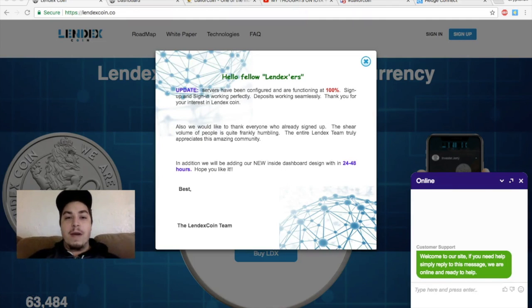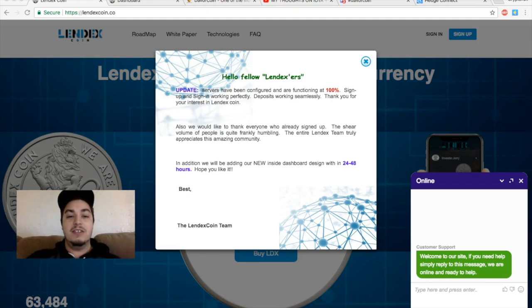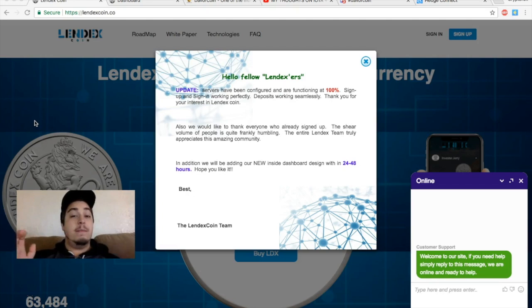What's going on YouTube, welcome back to another episode of Crypto Rough where we demystify cryptocurrency every single day. Starting off today we are looking at where the Lindex coin is right now. I've mentioned in past videos about the Lindex ICO.